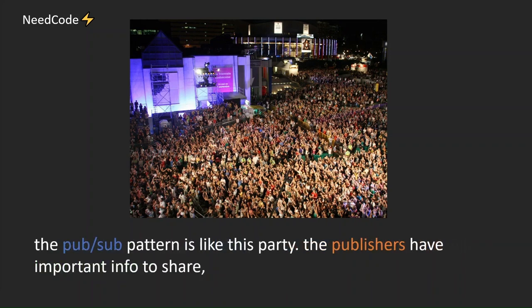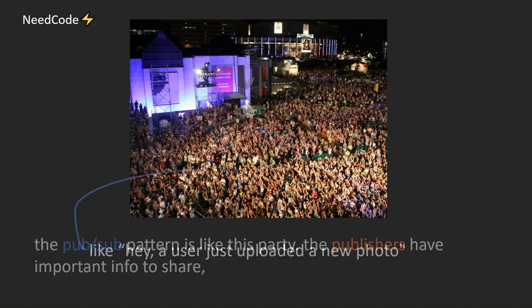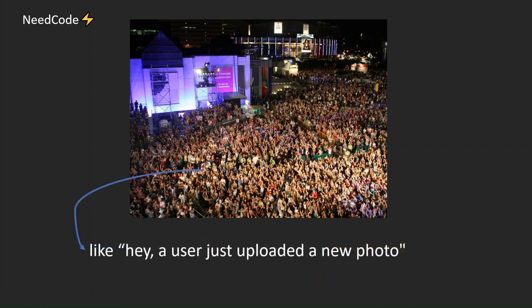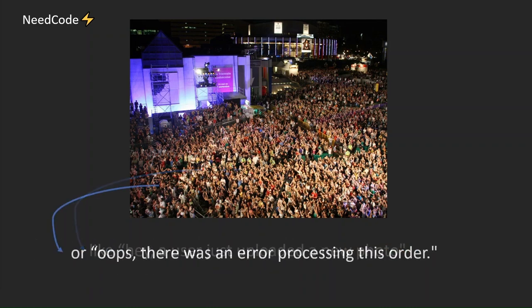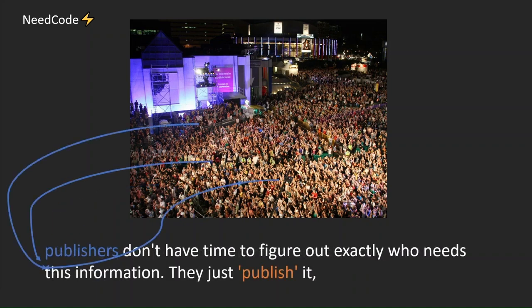The PubSub pattern is like this party. The publishers have important info to share, like hey, a user just uploaded a new photo. Or oops, there was an error processing this order.